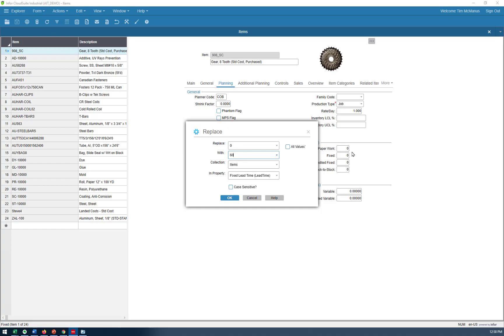Let's say that I filtered for lead time under 15 days. And I have a lot of different values here, like 5 and 10 and 7 and whatever. I can hit all values here. And it's not going to matter what's already in here. I'm just going to mass replace everything in this collection with 60-day lead time.